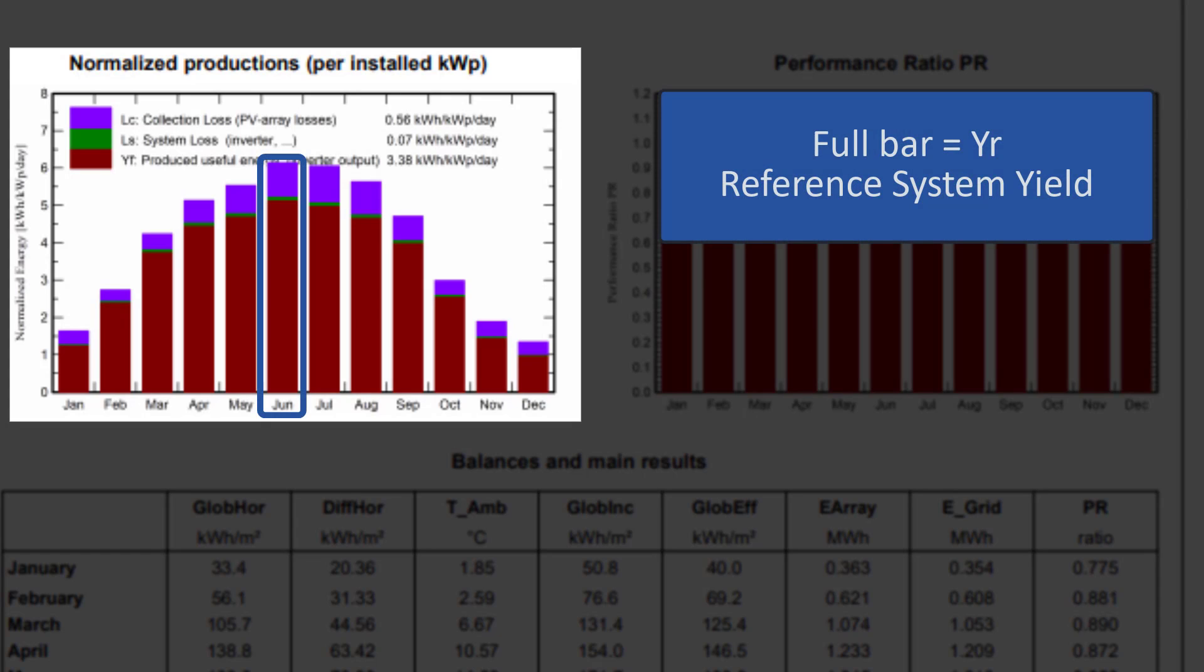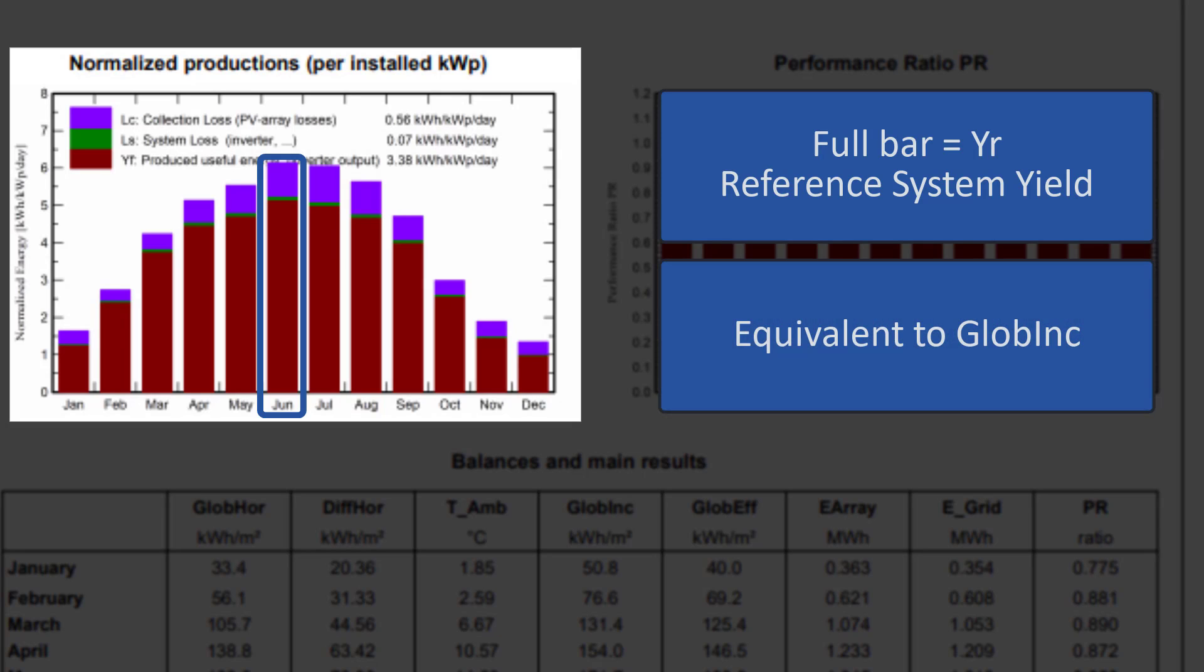The top of each bar is the reference system yield, named YR in the norm. This represents the energy which would be produced if the system was always producing with the nominal efficiency at standard test conditions. This is equivalent to the GLOBE Inc. value, i.e., the global incident on the collector plane.